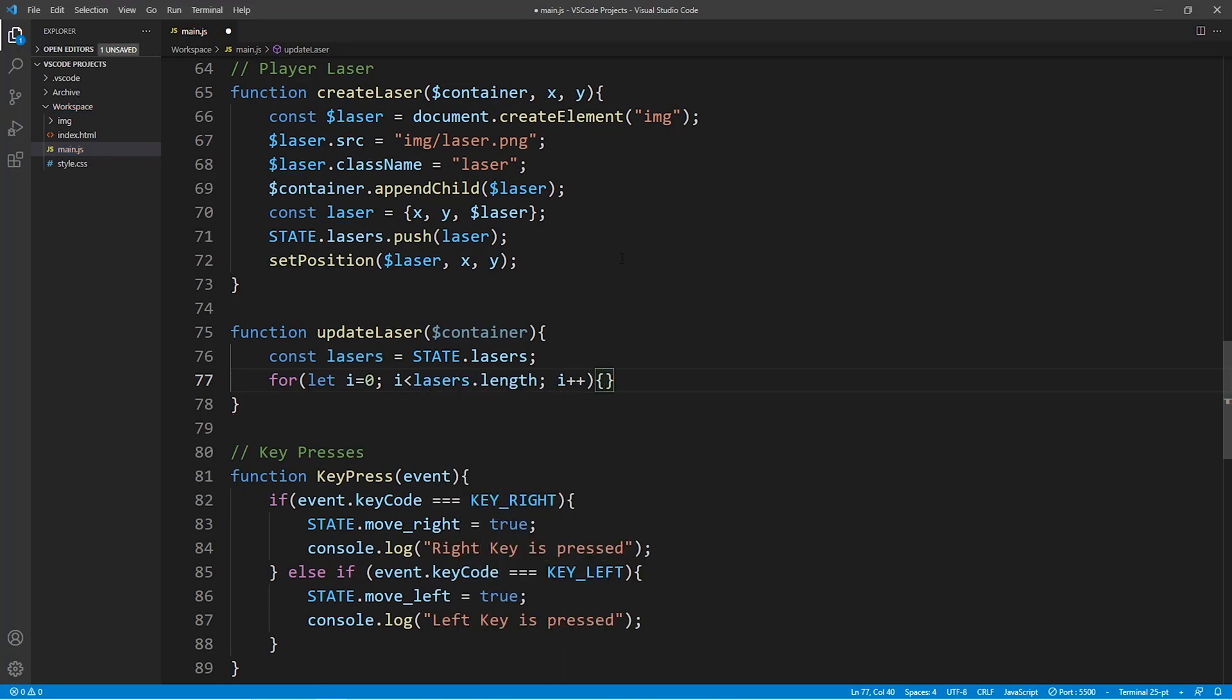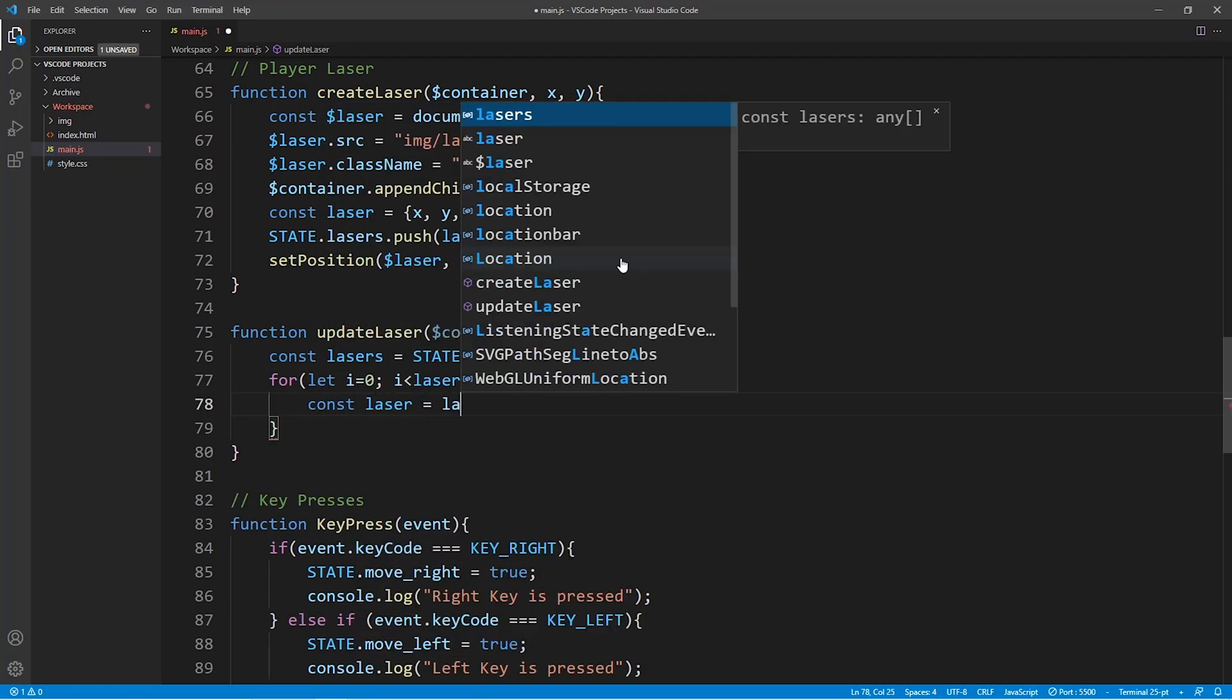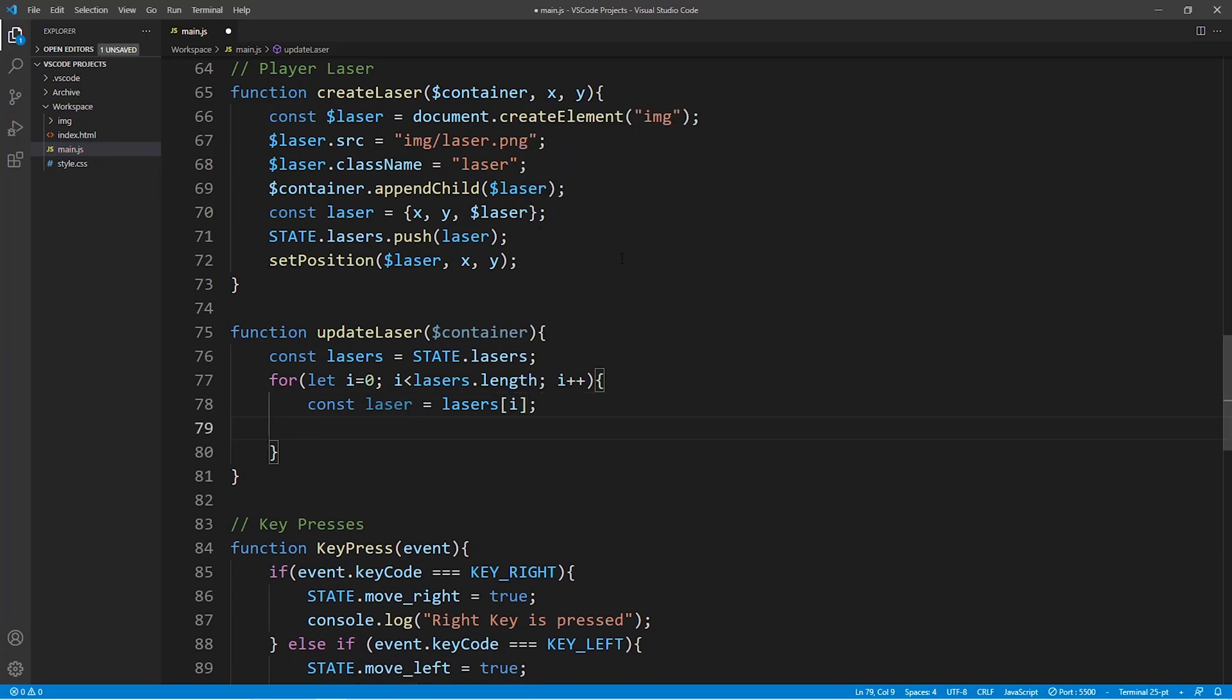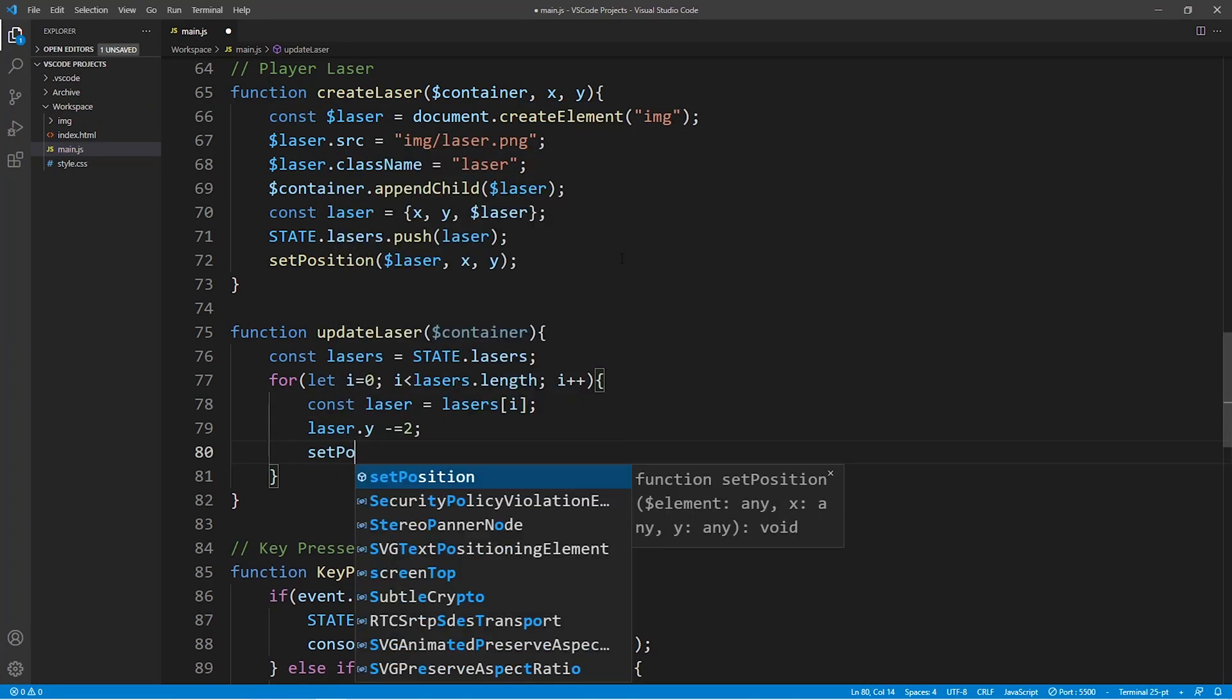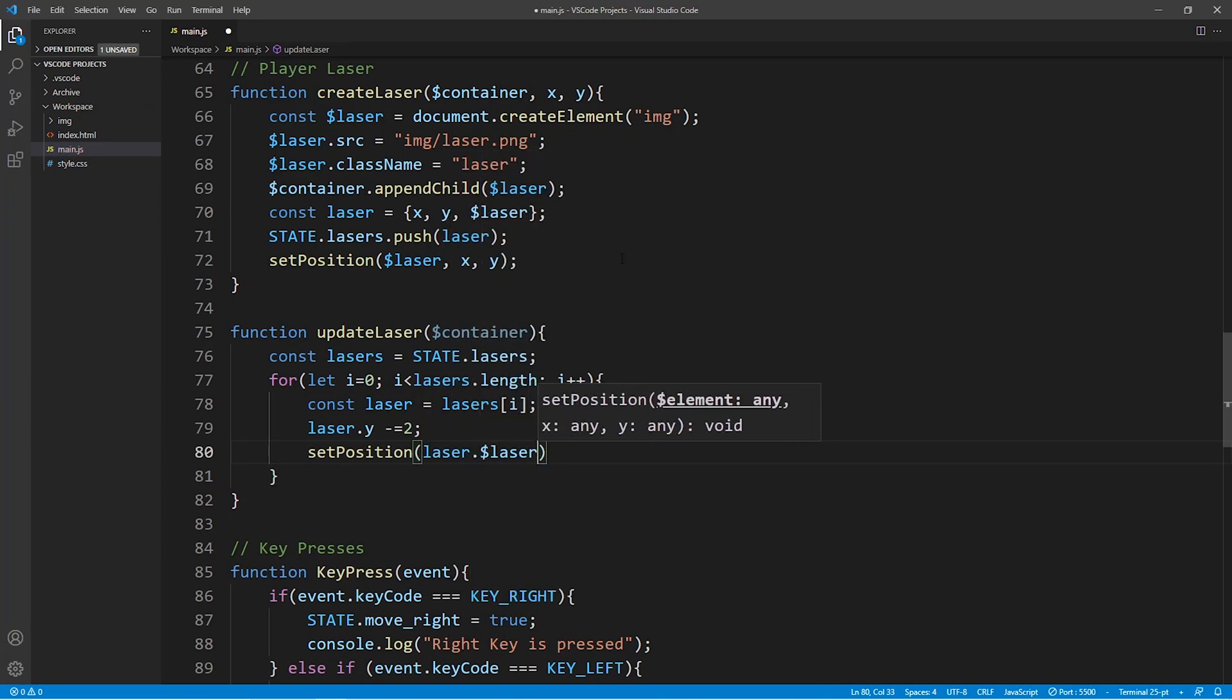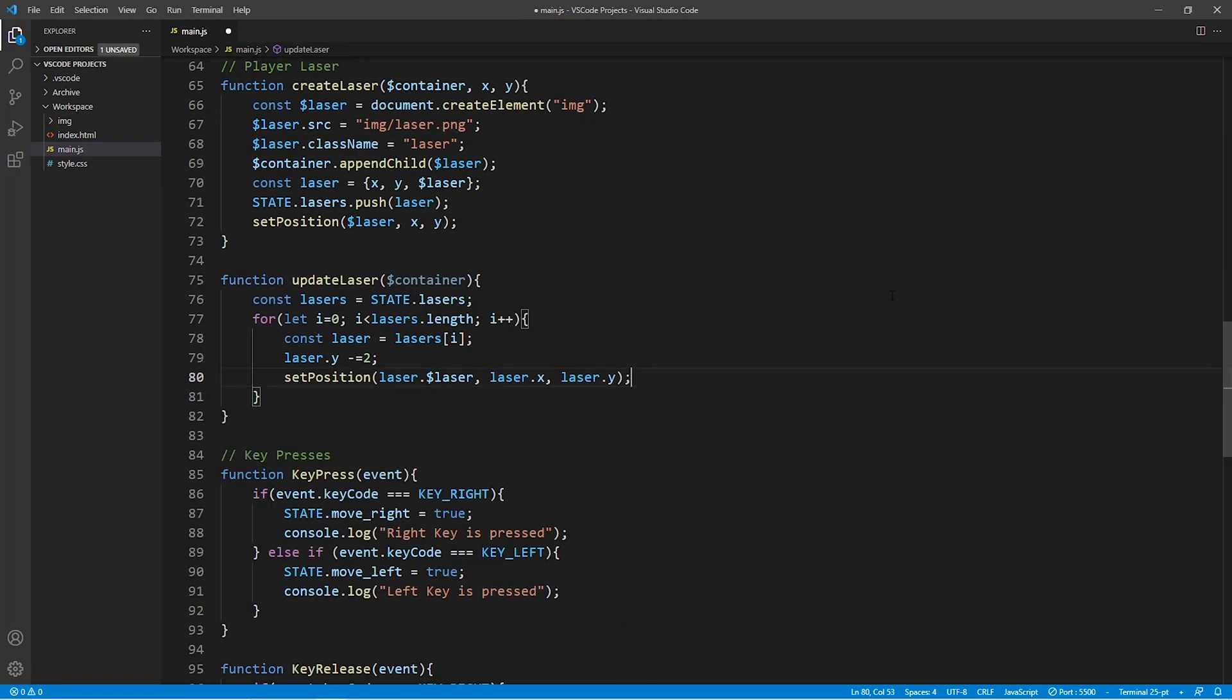All it does is that it goes through the array lasers in our constant state. And for every laser within the array it subtracts from the y coordinate of the laser making it move up our screen.